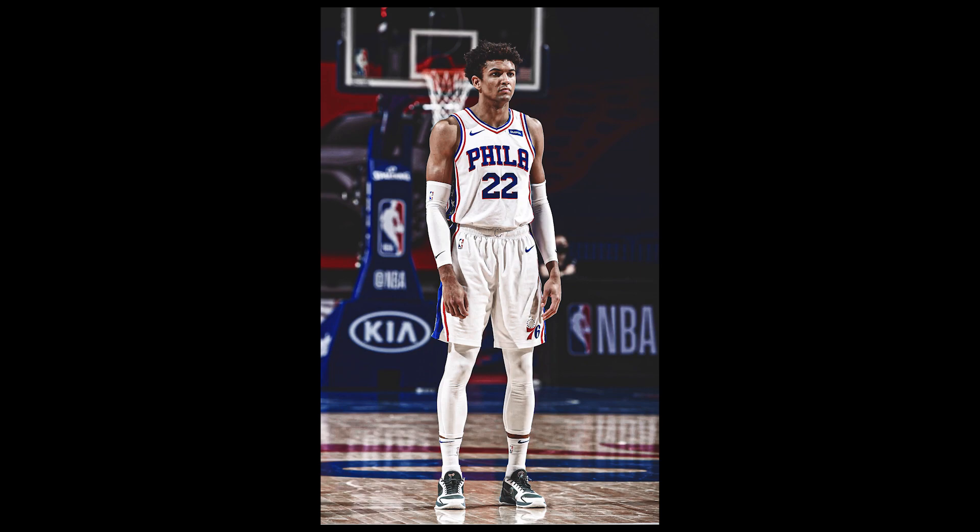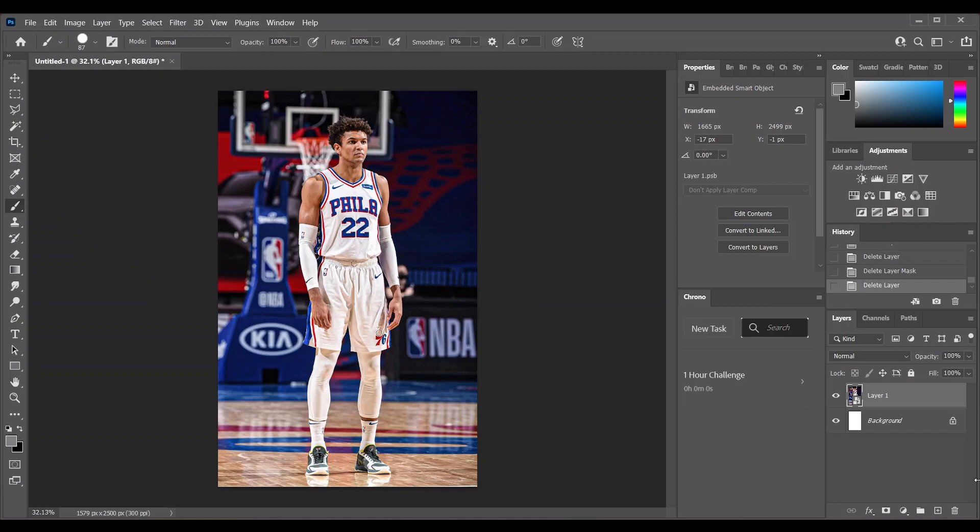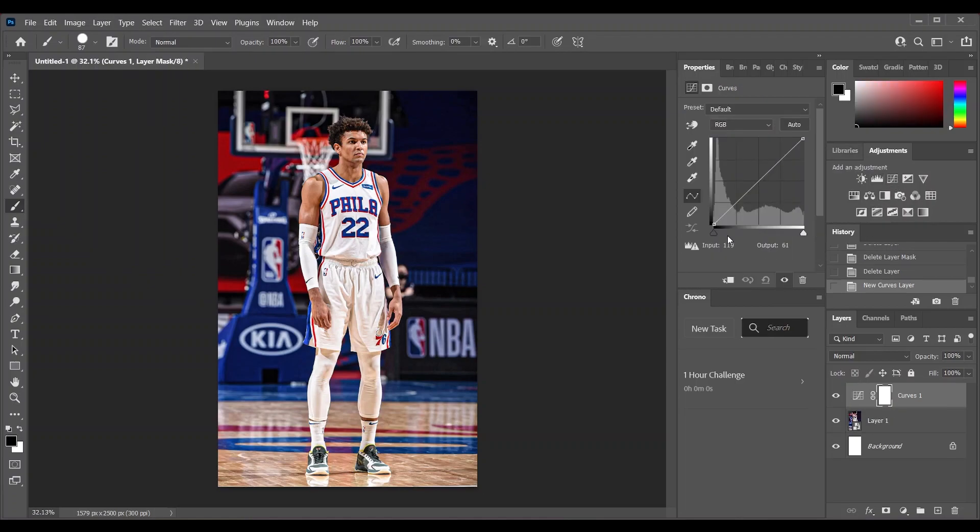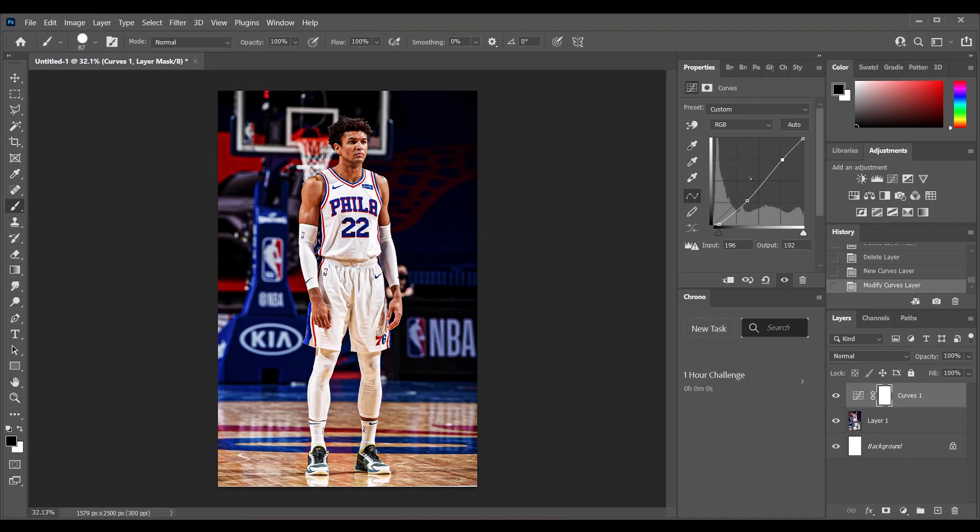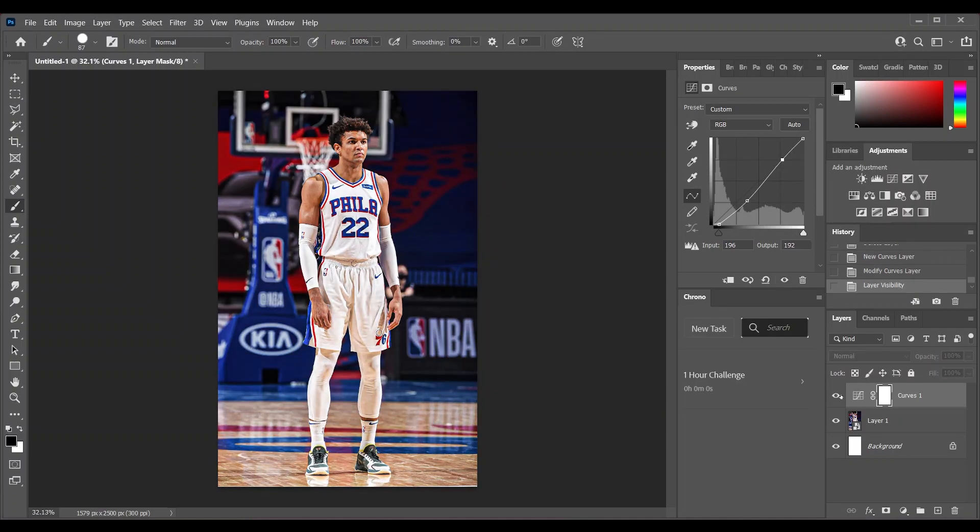So I have this photo of Matisse Thybulle, and what we're going to do is add a curves layer, increase the blacks a little bit like this, and increase the highlights. Here's the before and after you see.